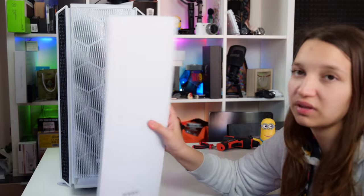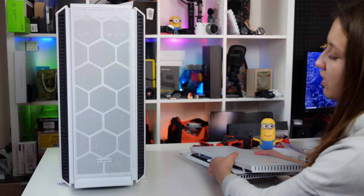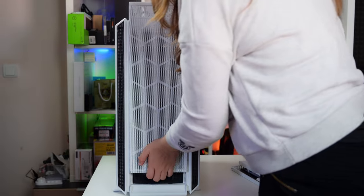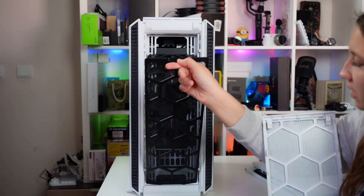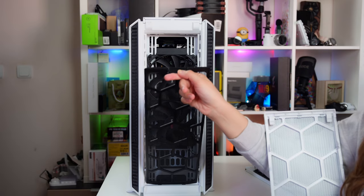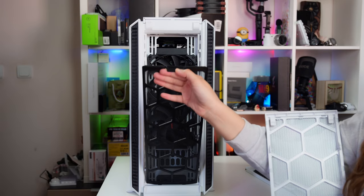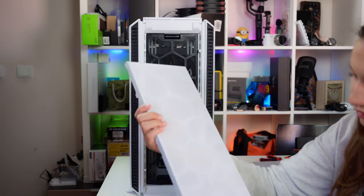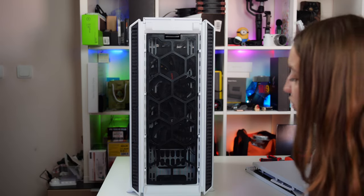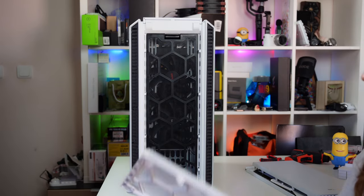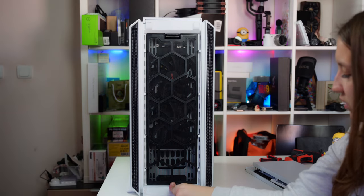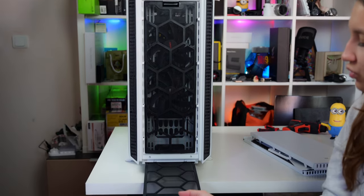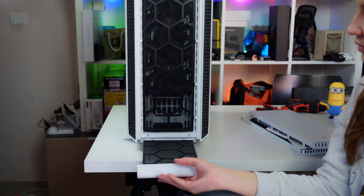The front part is very easy to remove. There is a dust filter and we see two of the three Be Quiet Pure Wings that are coming along with the case. I like this mesh. It provides good airflow. We have also a dust filter on the bottom. You just slide it in and you clean it.